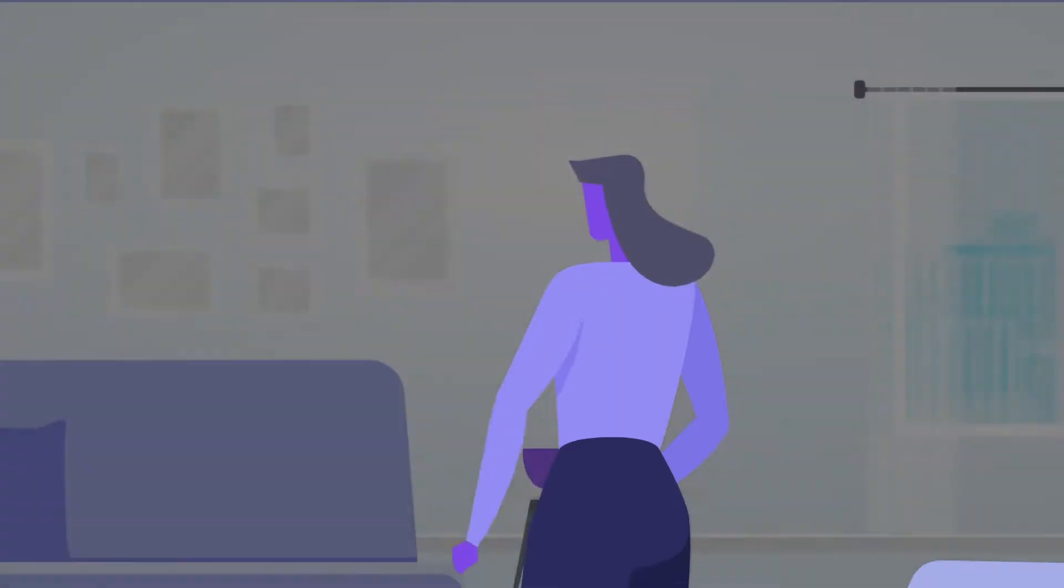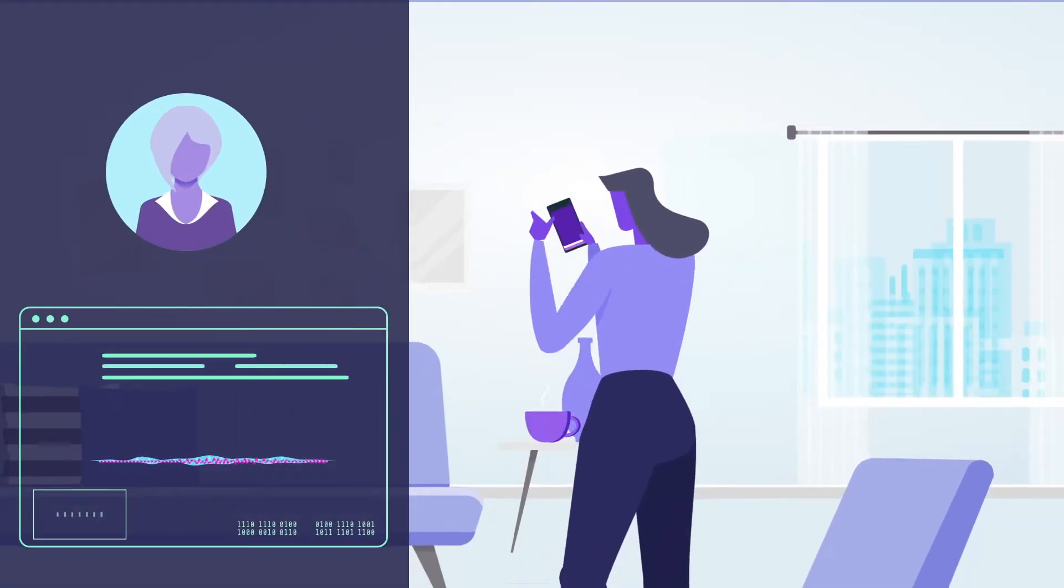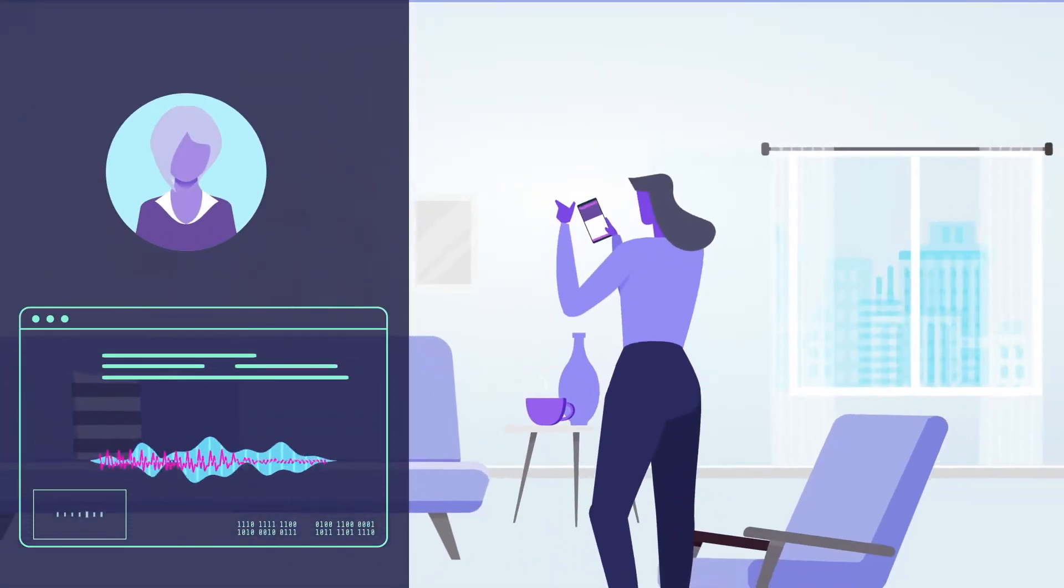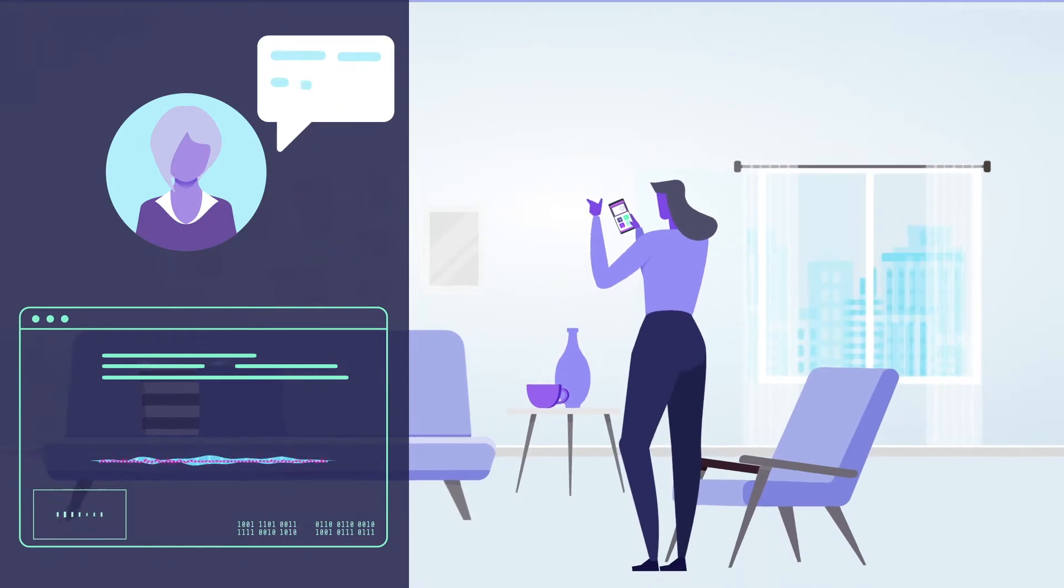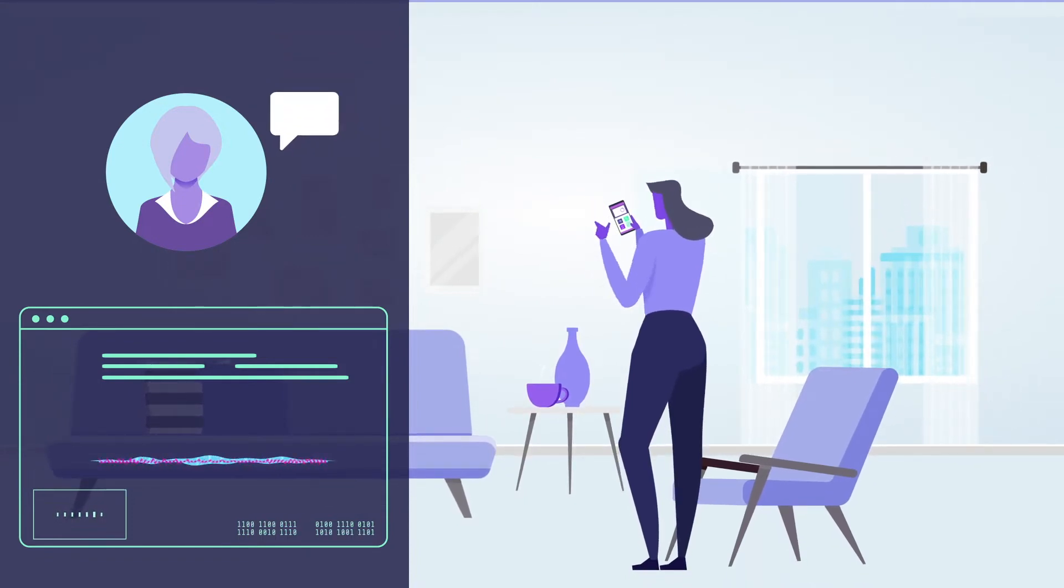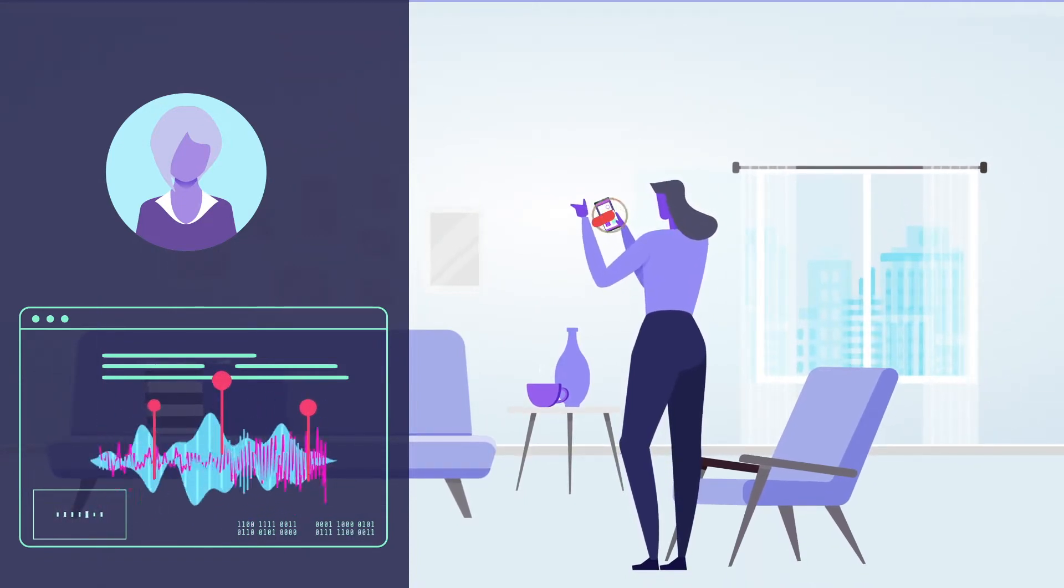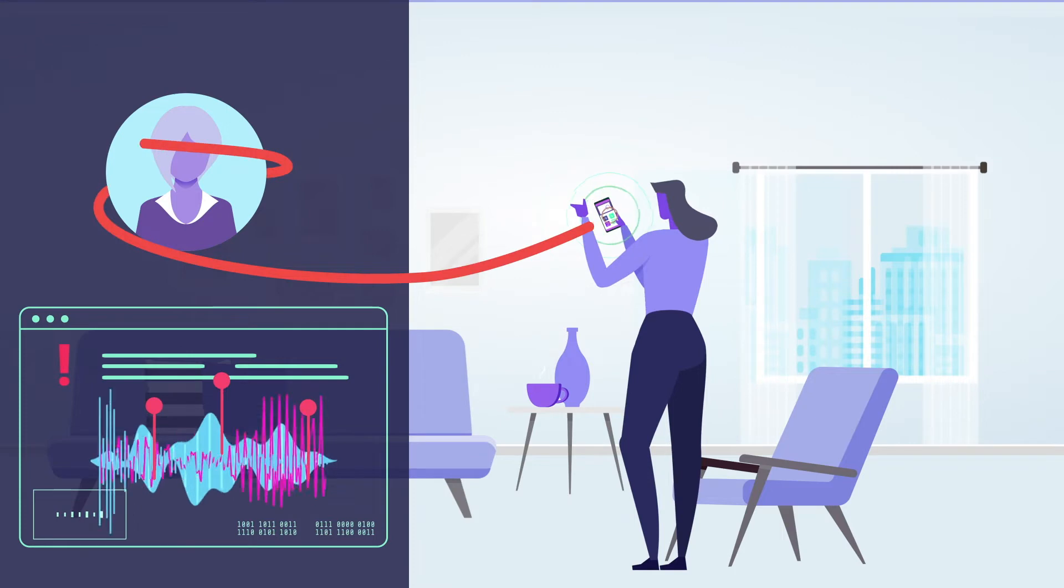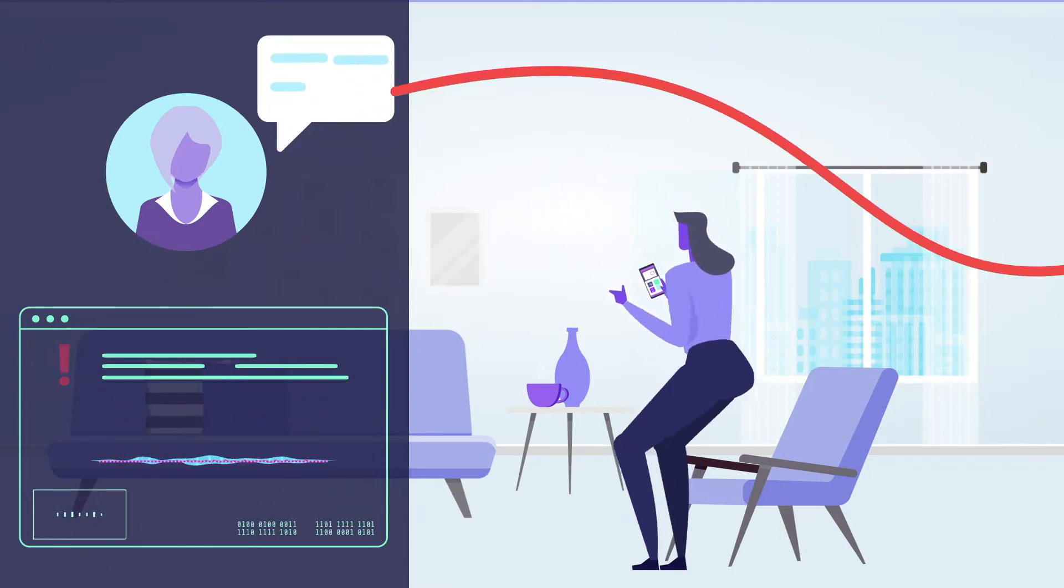These experiences in turn can open a new world of possibilities as customer service bots recognize when callers are agitated and diffuse the situation with empathetic responses.